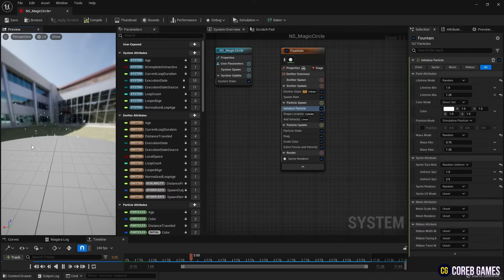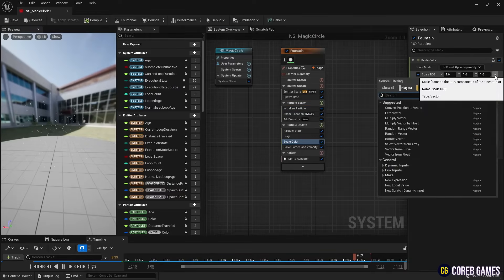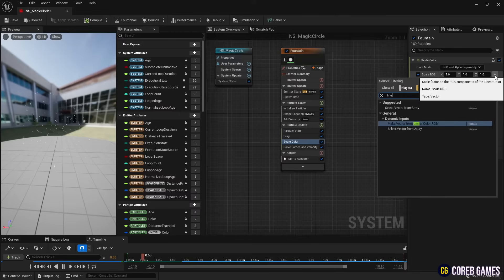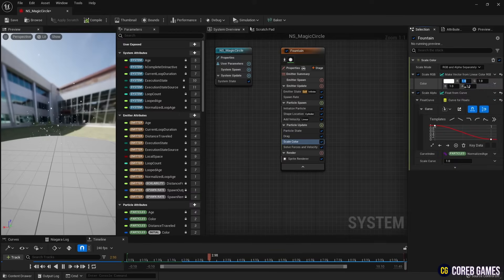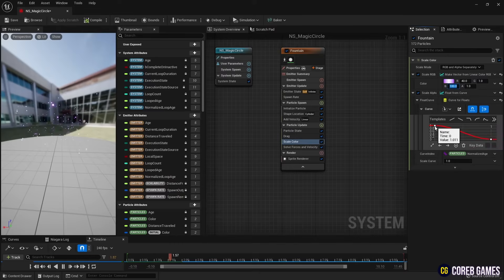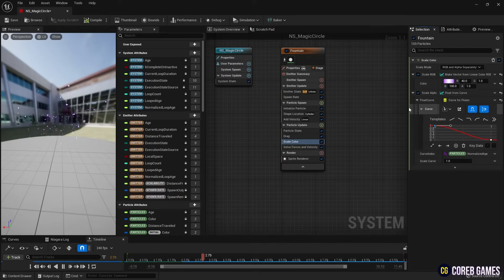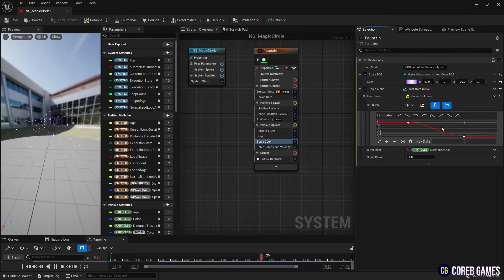Then, change Scale RGB to Linear Color in Scale Color and set the desired color. For the particles to naturally appear and disappear, set the curve in Scale Alpha as shown in the video.